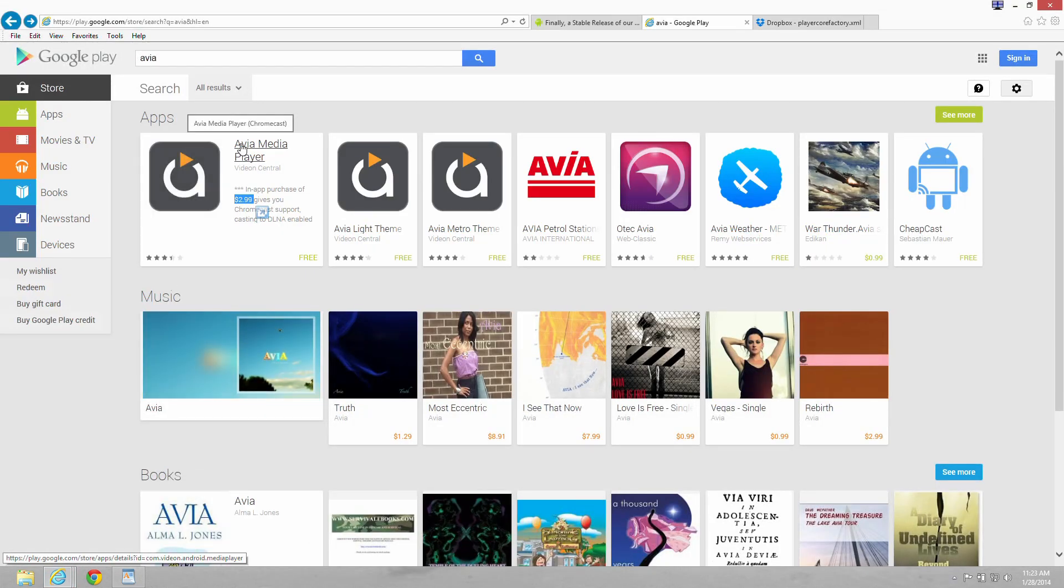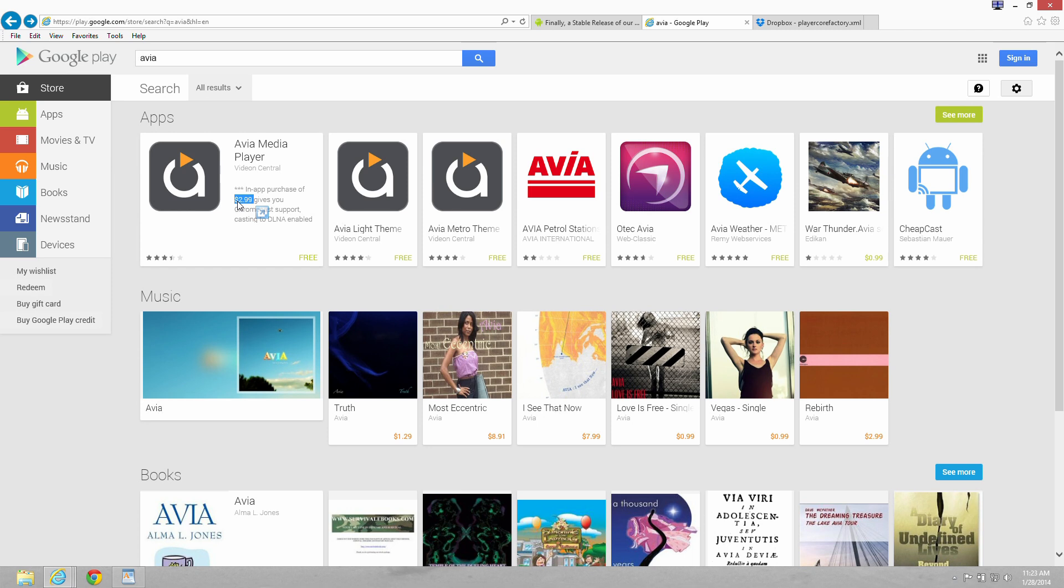It's going to cost $2.99 to unlock the Chromecast add-on. And then we're going to go to a little demonstration here.